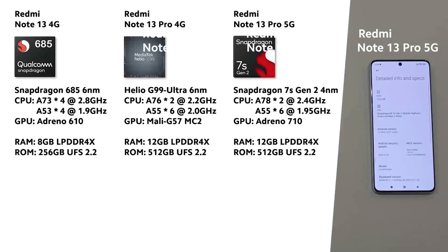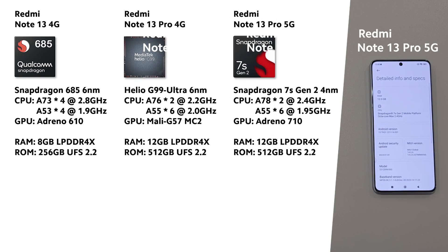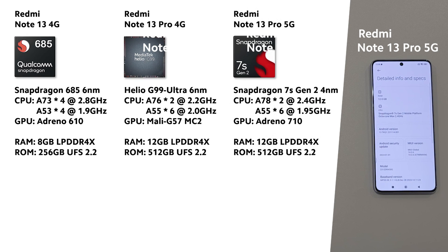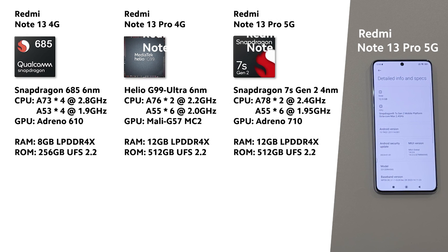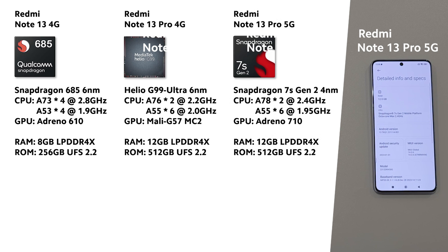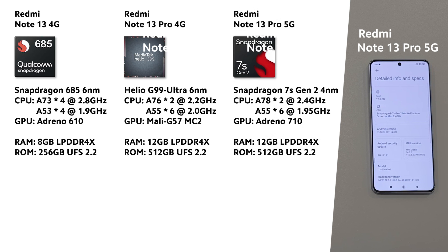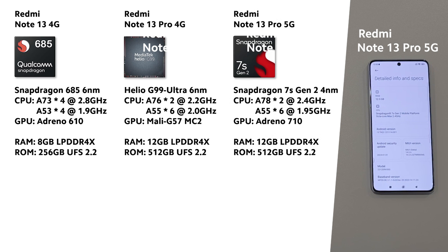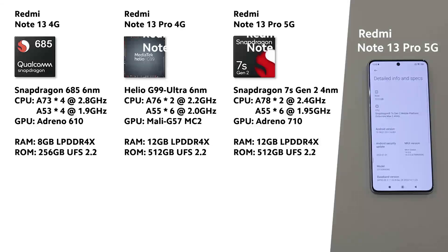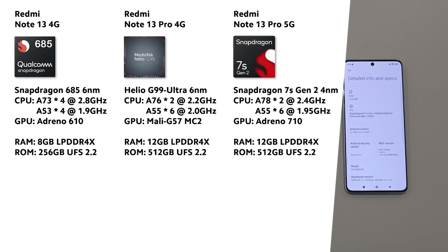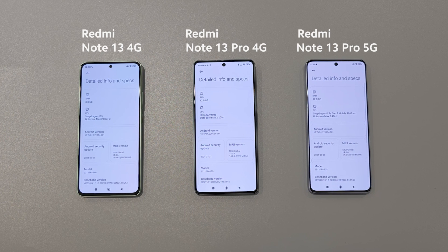Finally, Note 13 Pro 5G where we have all new Snapdragon 7s Gen 2 made by 4nm fabrication. It also has 2 big cores and 6 little cores, but big cores are A78. On top of that there is 12GB RAM and 512GB storage.